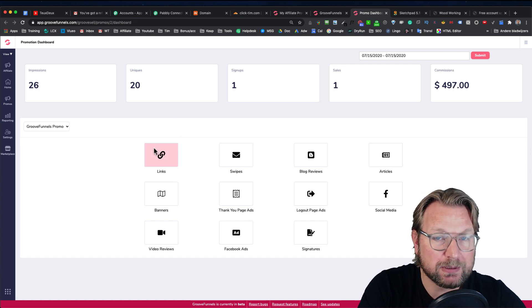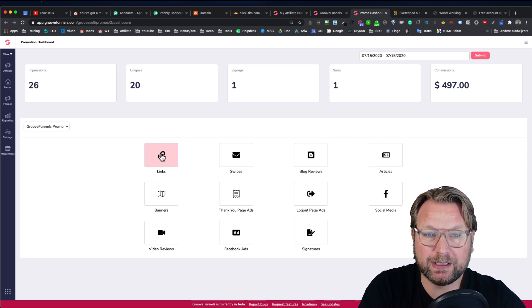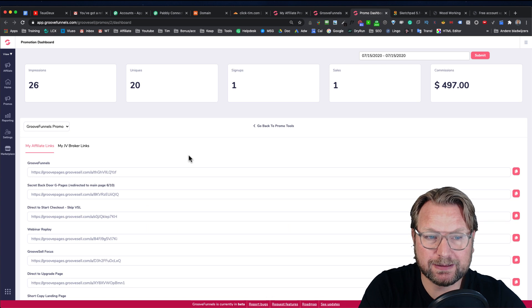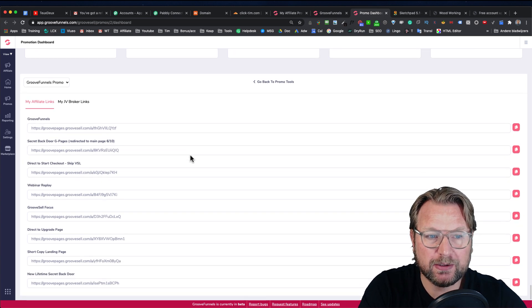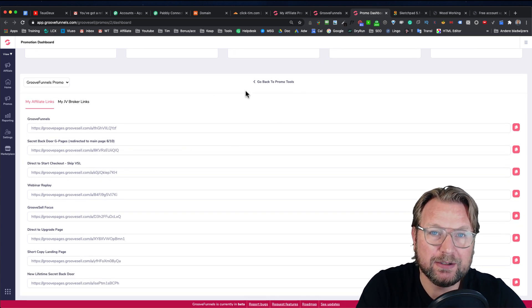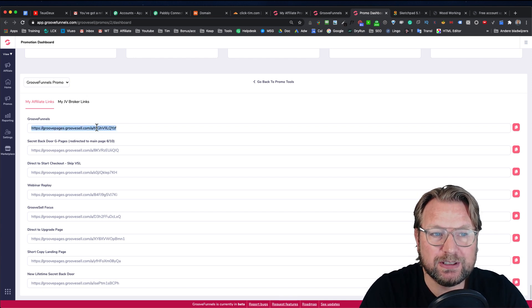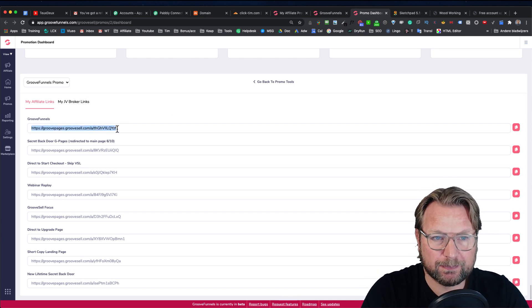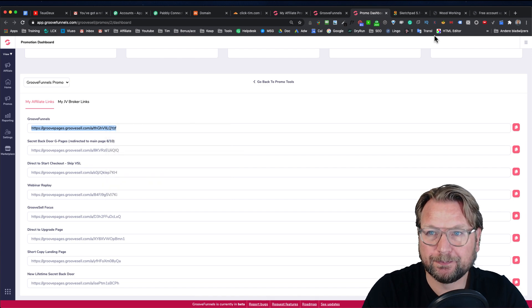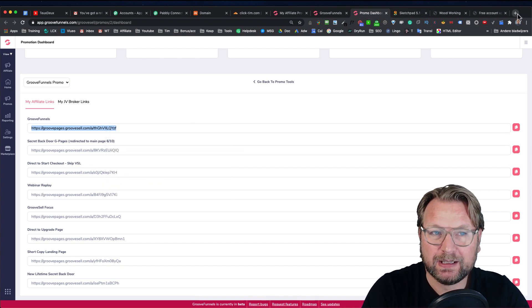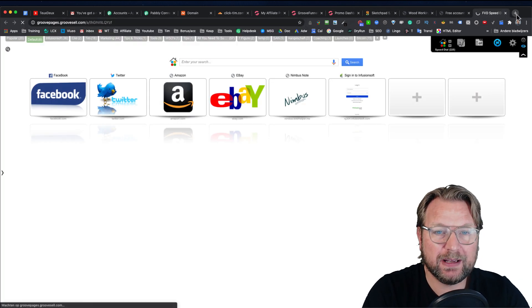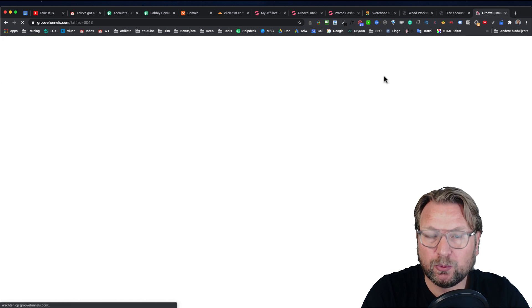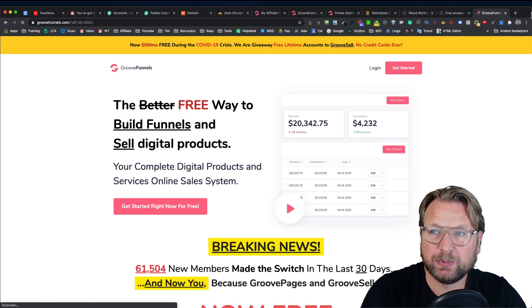The most important ones are the links. So when I click on links, it will show you all the available links that you can use to start promote. Here at the top, you see GrooveFunnels and when I copy this URL and I paste this in a new browser, you will see that this will redirect me to the sales page of GrooveFunnels.